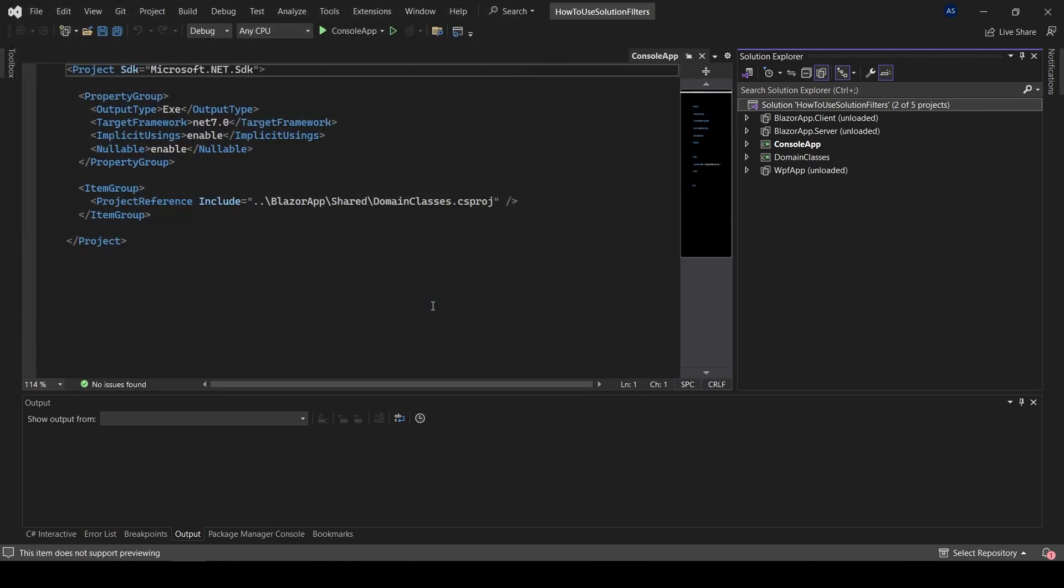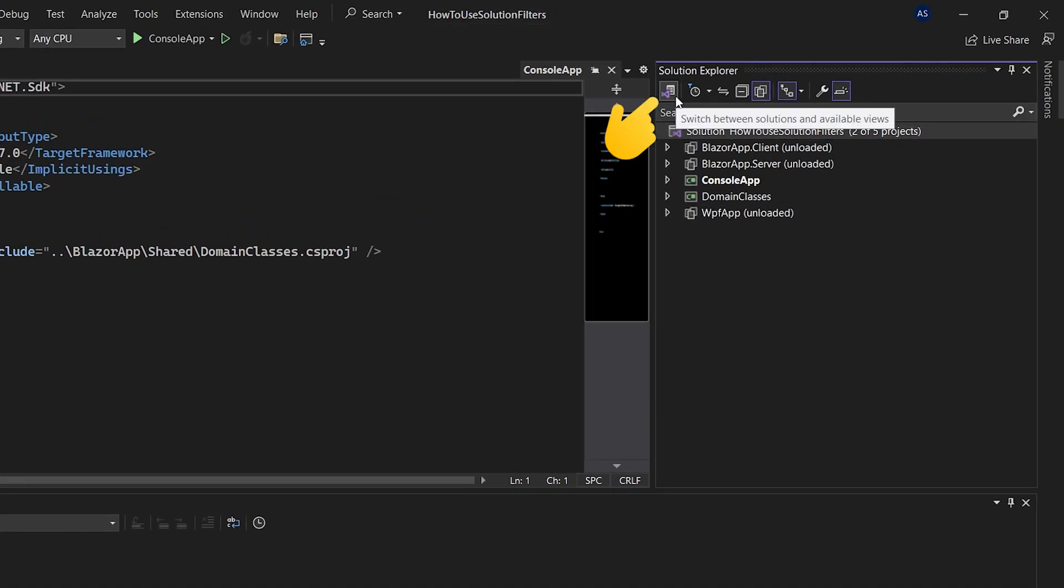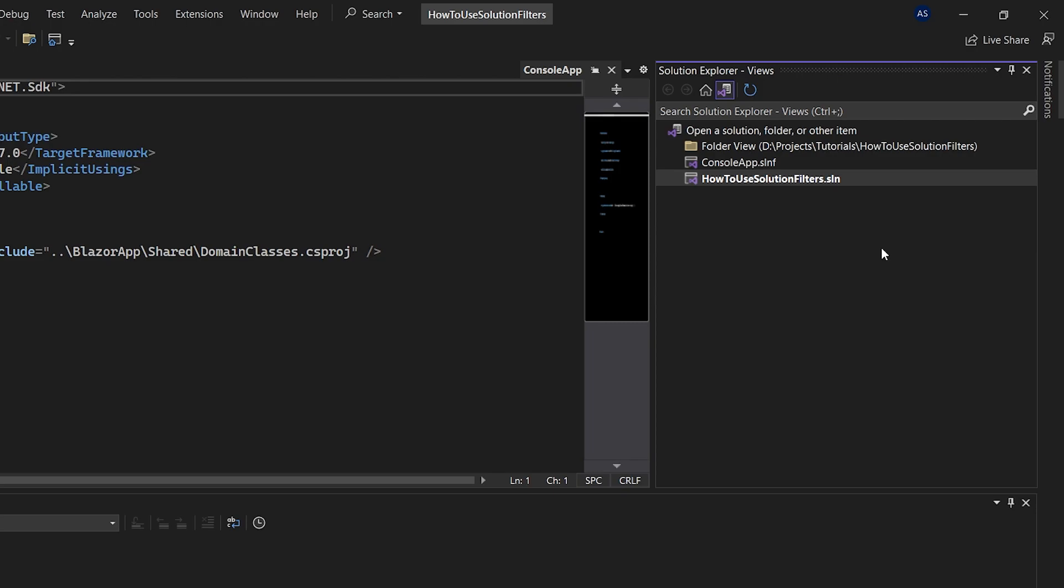Now the solution filter can be opened the same way as any normal solution in Visual Studio. However, there is a nicer way of jumping between solution filters. Click on the button in the upper left corner of your solution explorer that says switch between solutions and available views. Double click on the solution filter you just created and there we go.